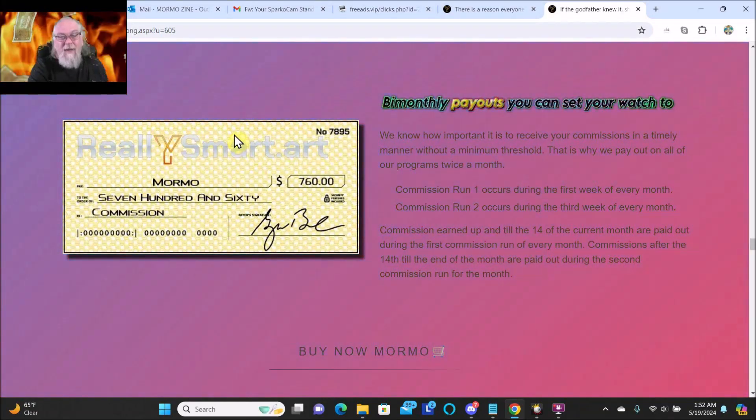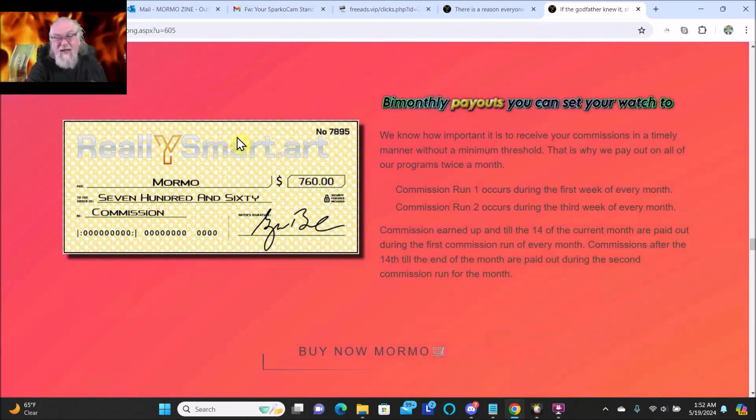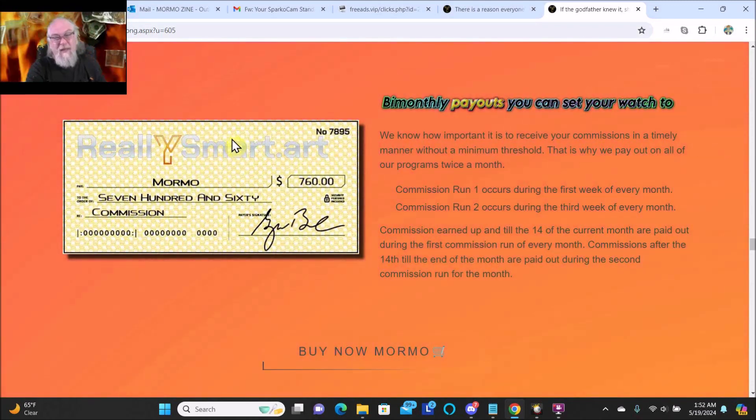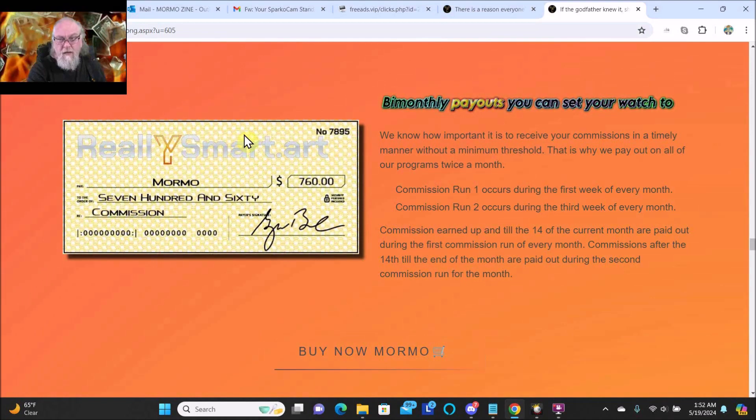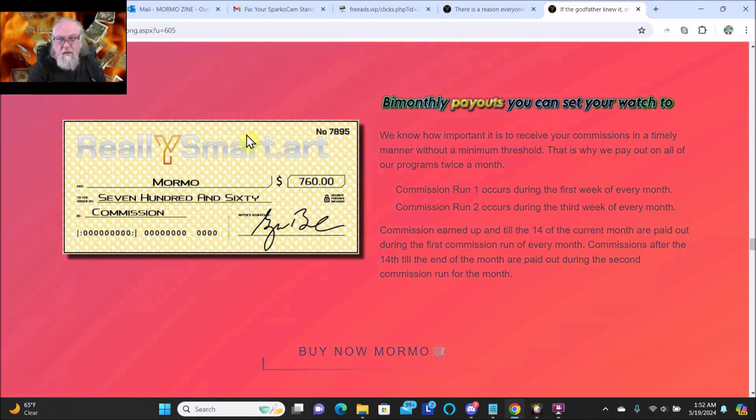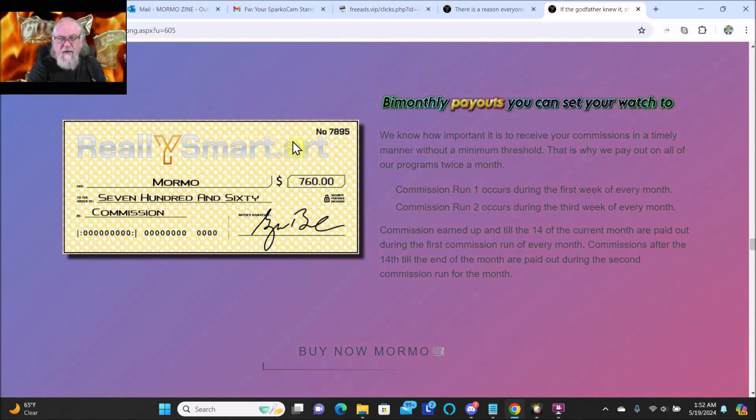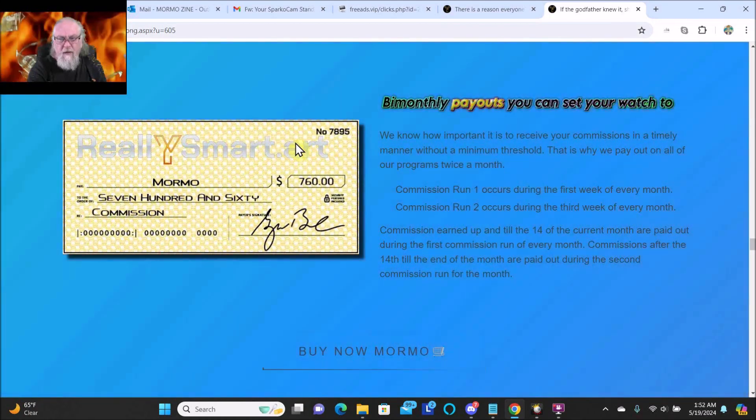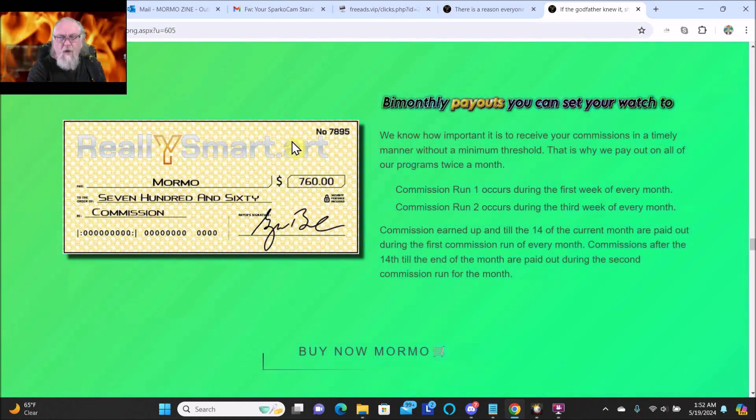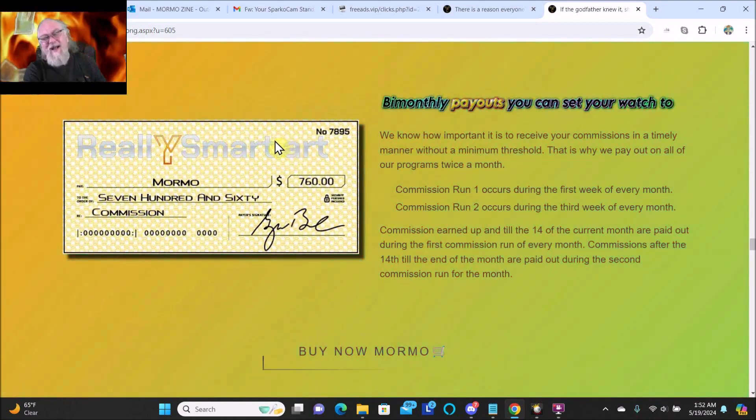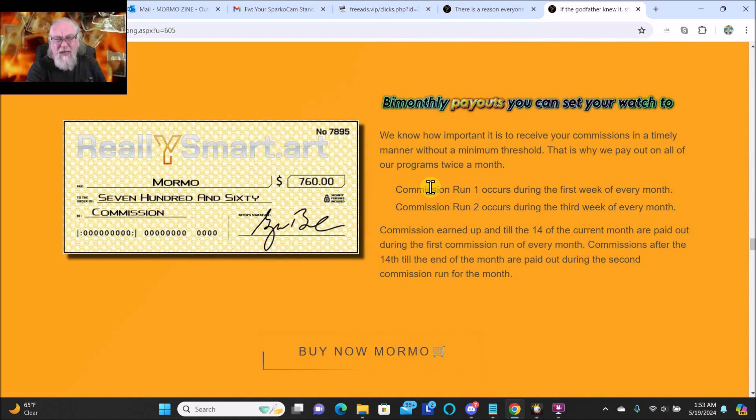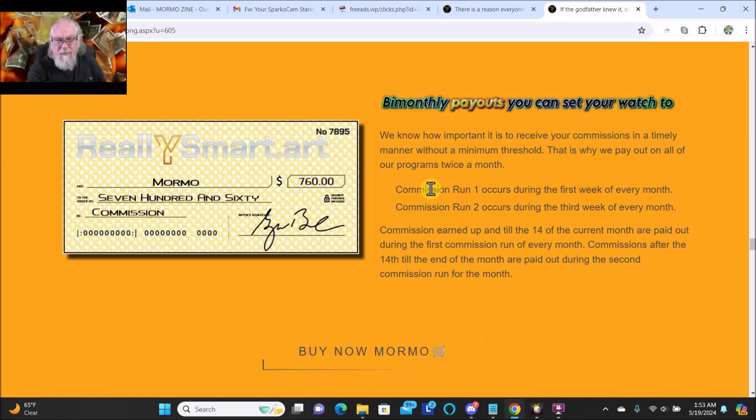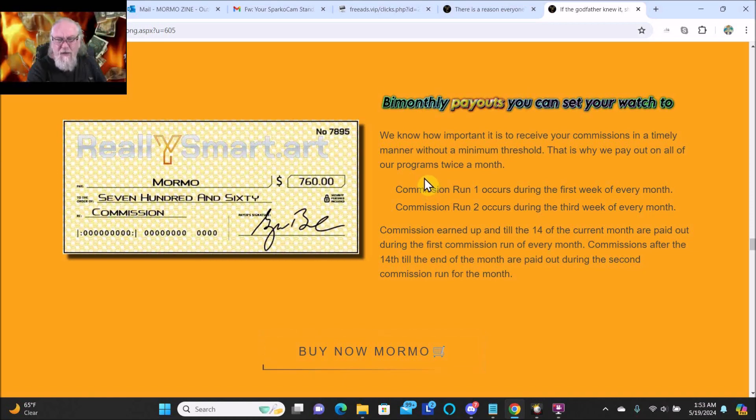Bi-monthly payouts - that sucks, I'd rather have like weekly payouts. Oh bi-monthly, that's not too bad. I thought it meant every other month, but it looks like it means twice a month. That's kind of confused me.